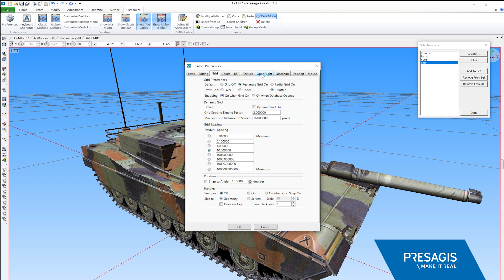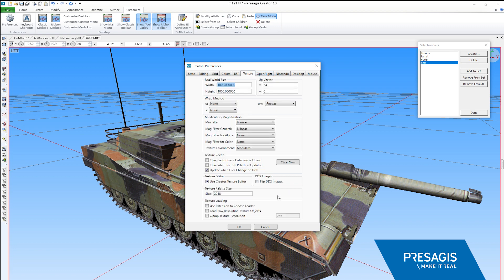We've now added an option to clamp texture resolution to a predefined size. This enhancement allows you to load models that use lots of really large textures without impacting load times.